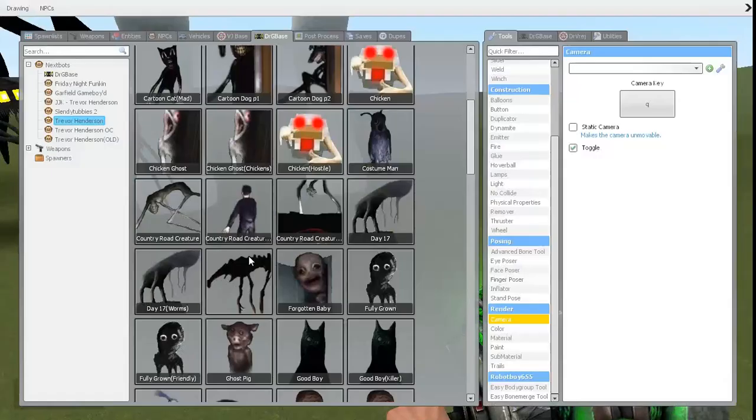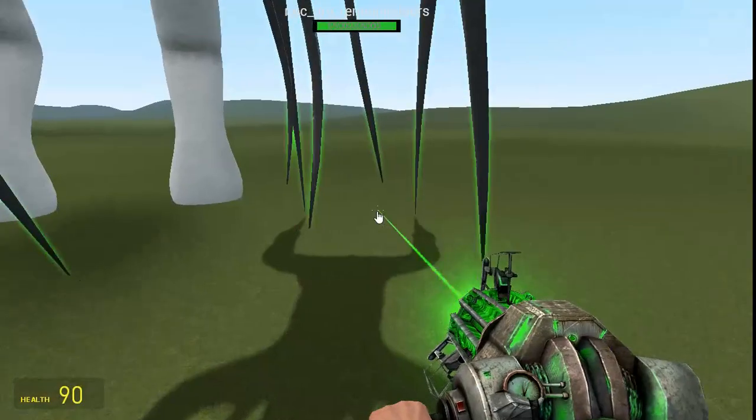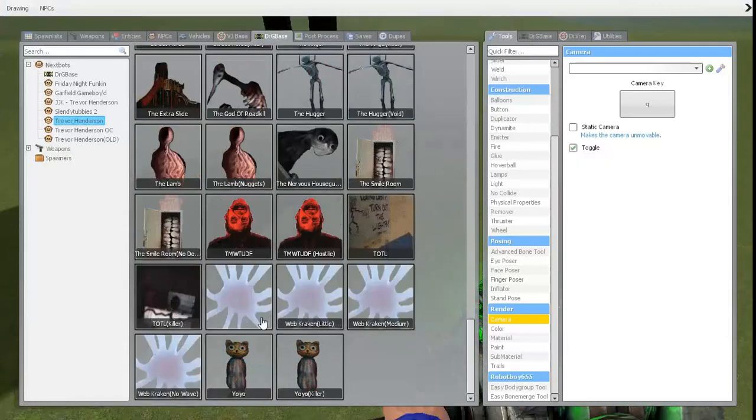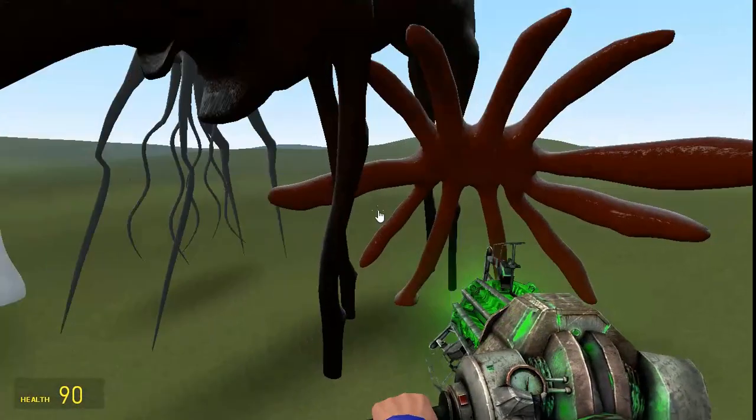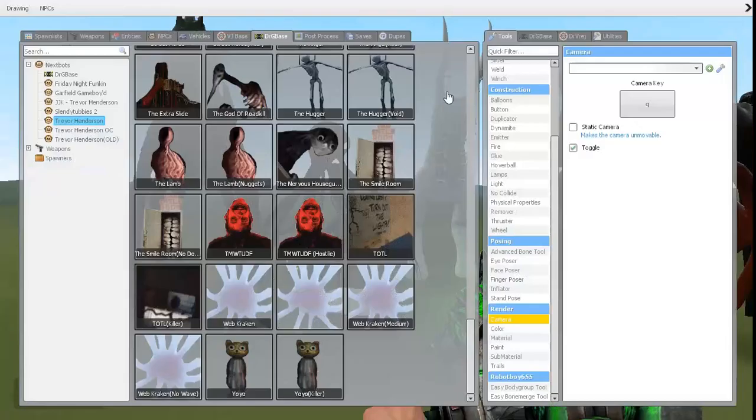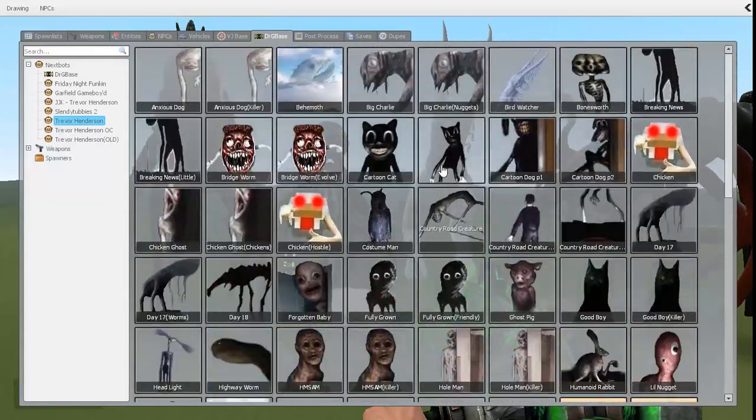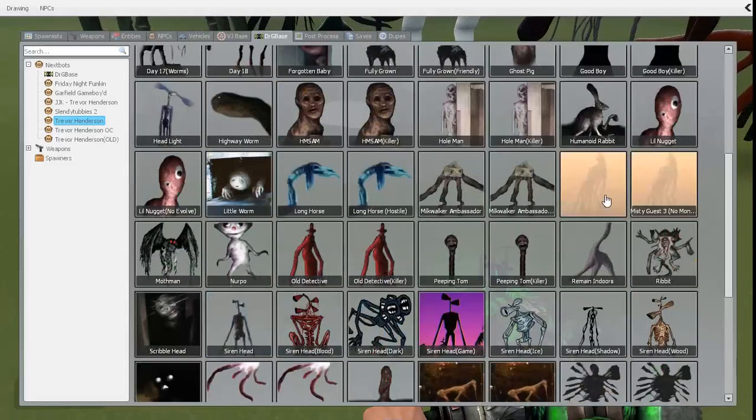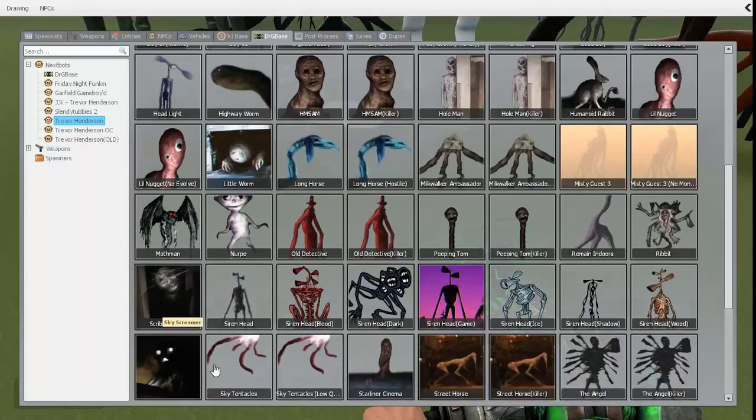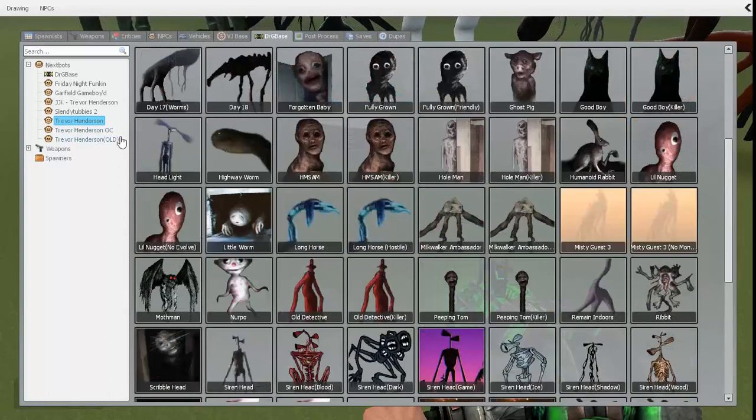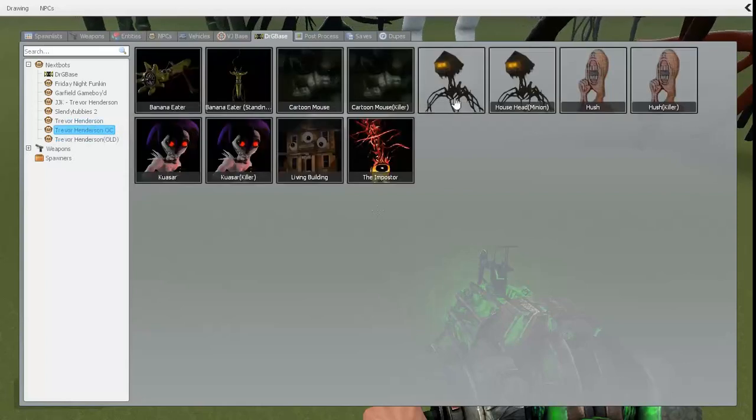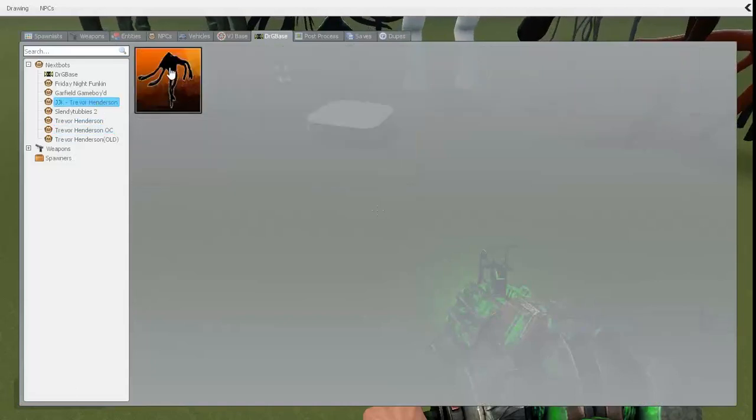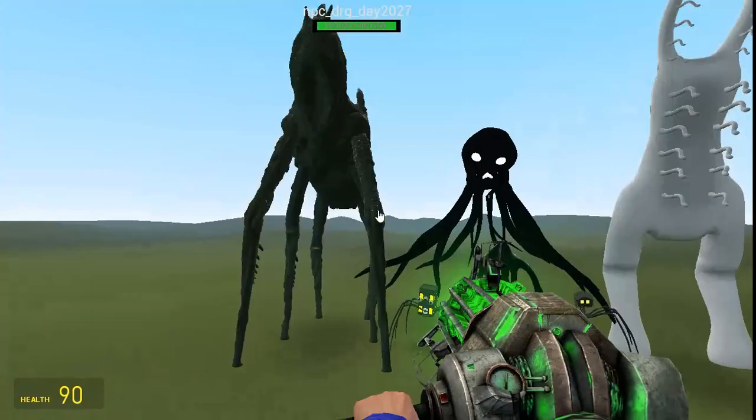Remain indoors. Okay, wait, let me make this full. Wait, how many giants? Wait, one, two, three, four, five, six, seven, nine, ten, no, ten, eleven, twelve. I think we have like 12 giants, but I'm not sure.